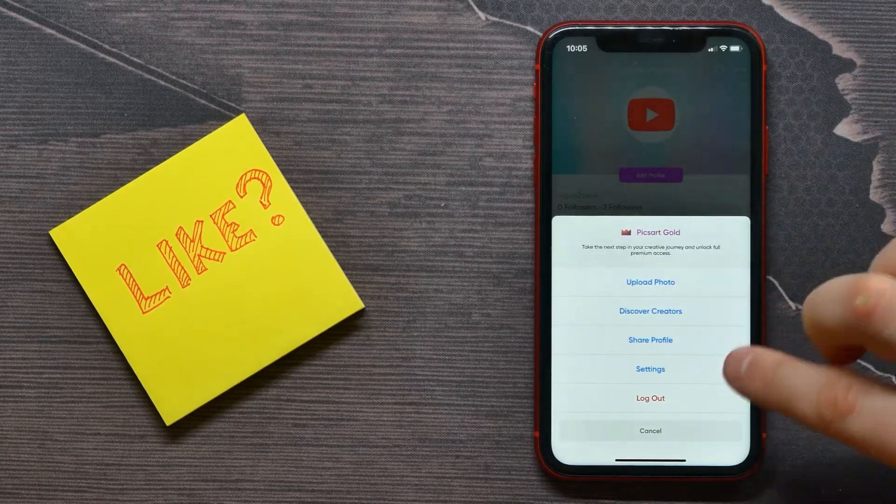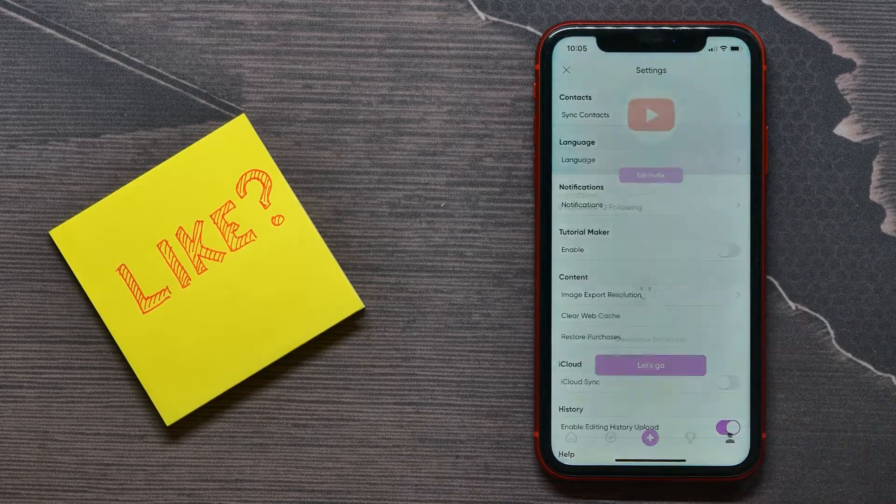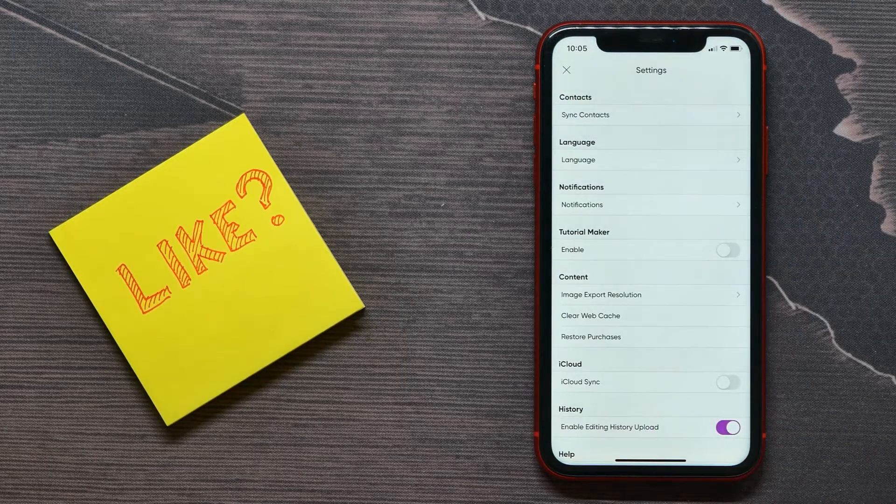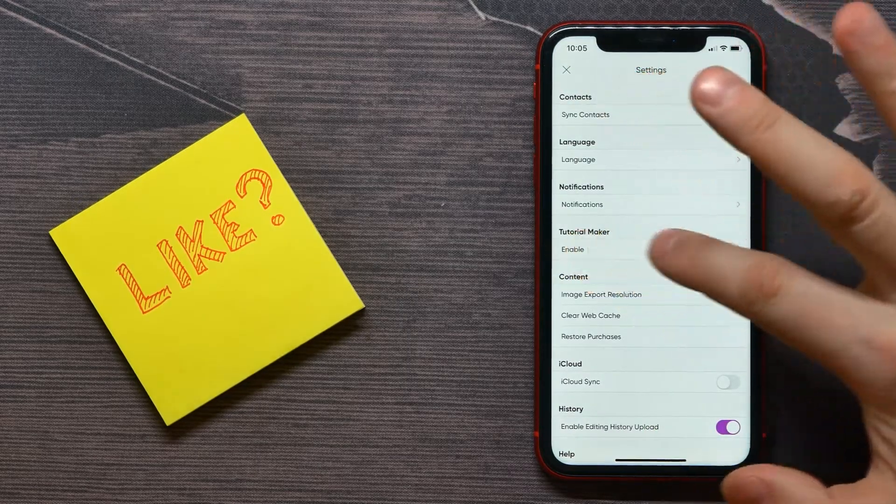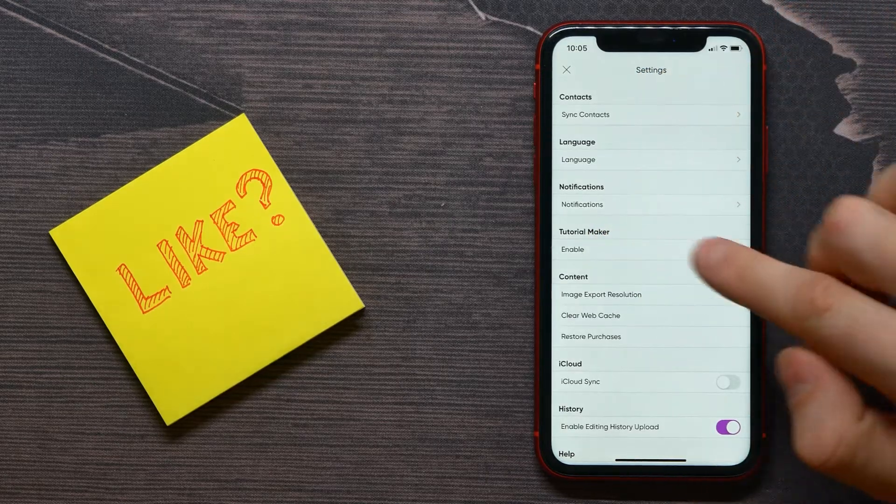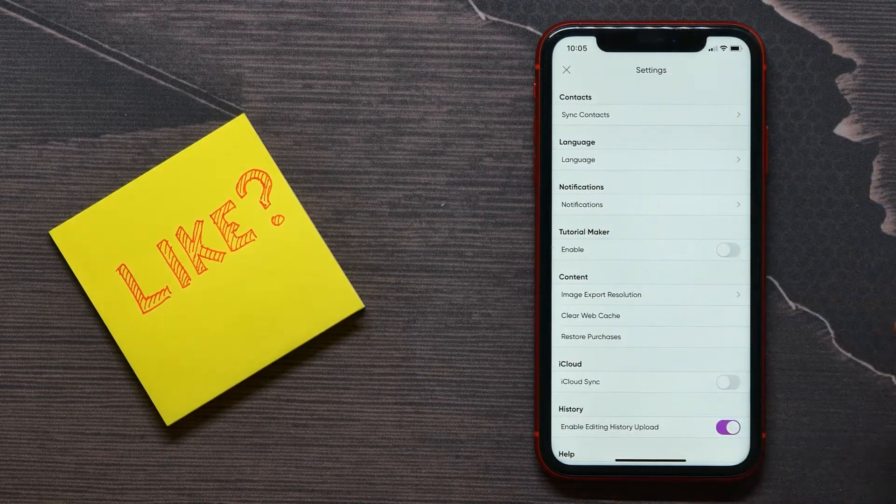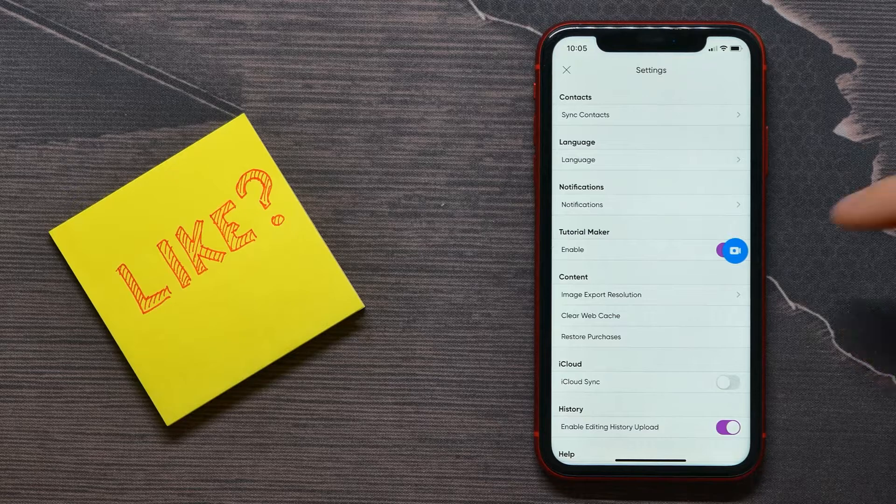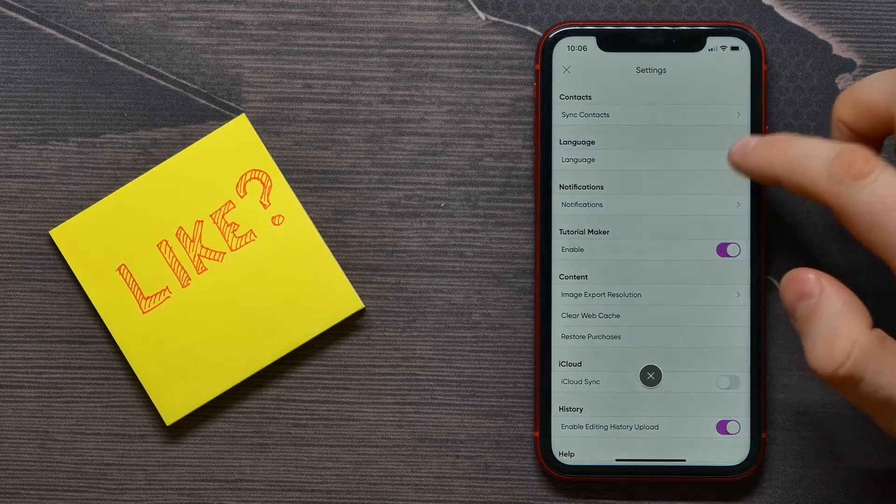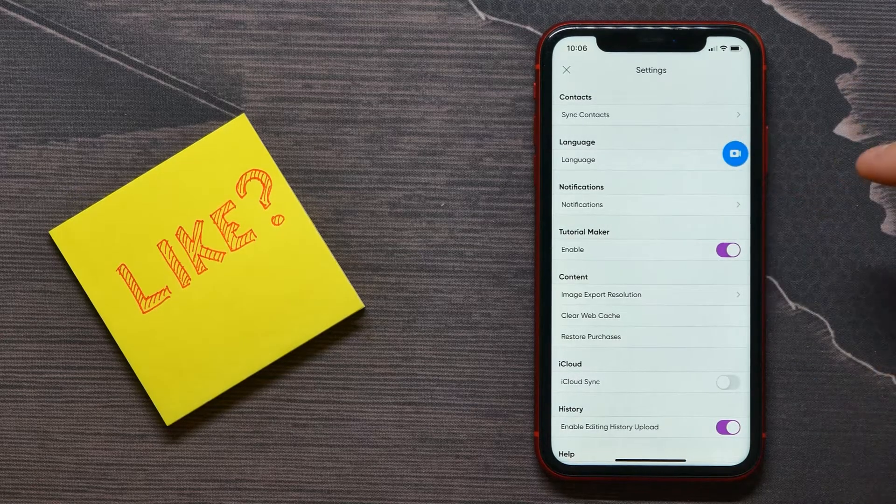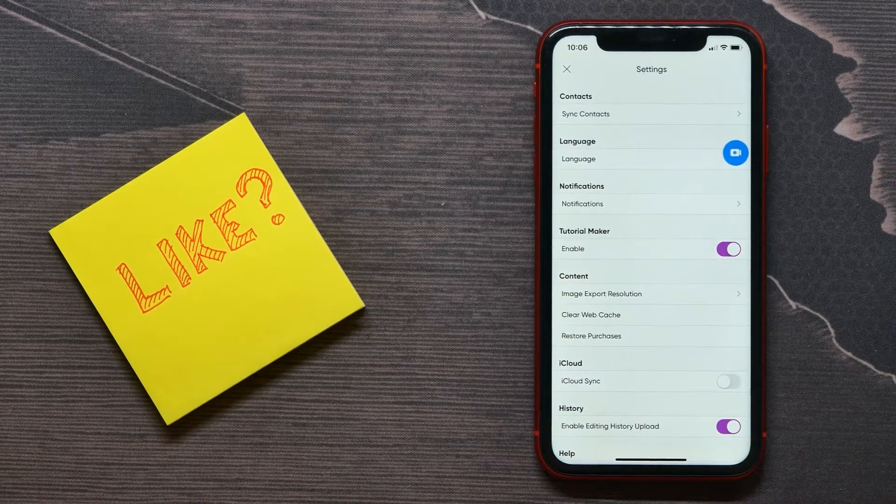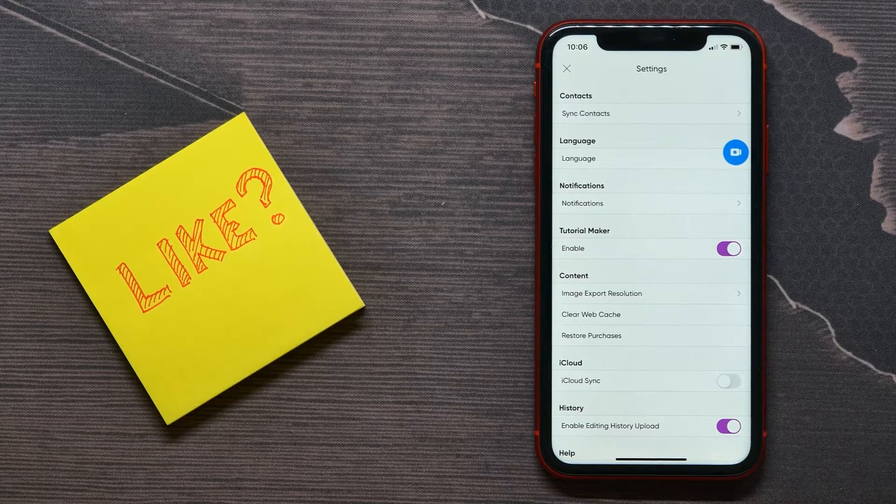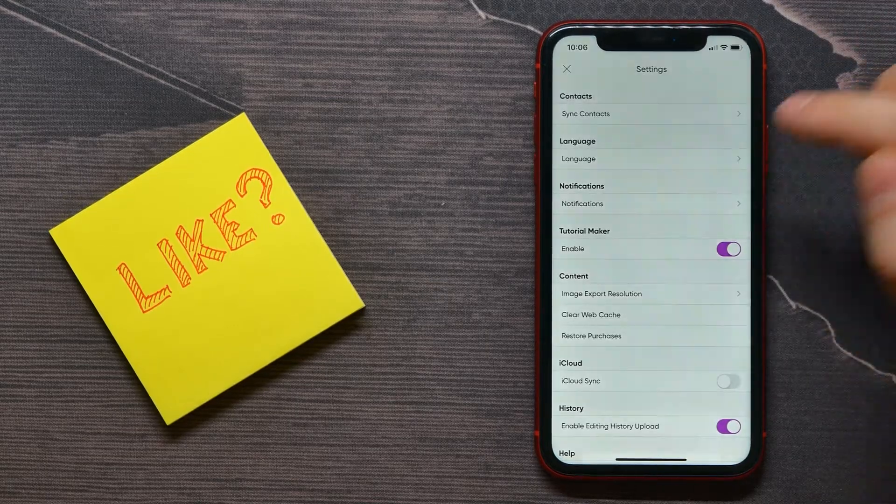Now you need to enable the Tutorial Maker option. Right now it's disabled. If I toggle on this radio button, the option is now enabled and I'm able to record my screen.